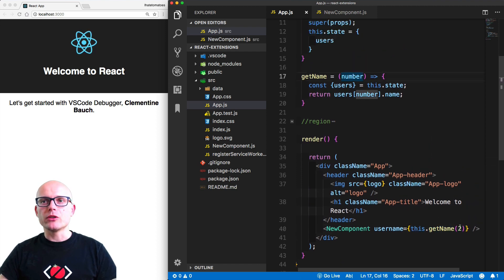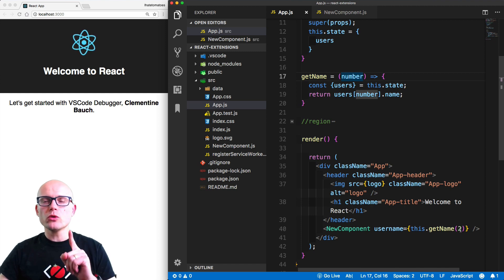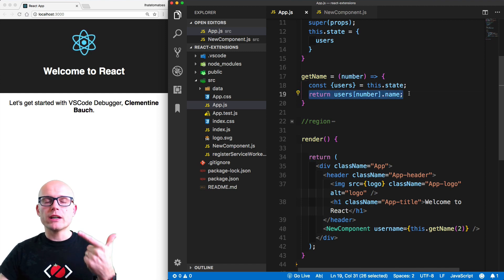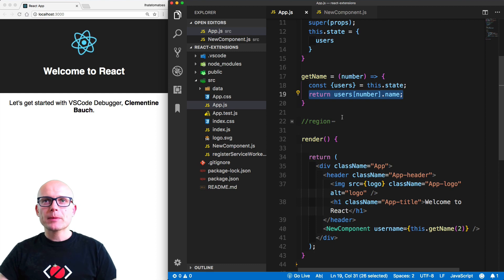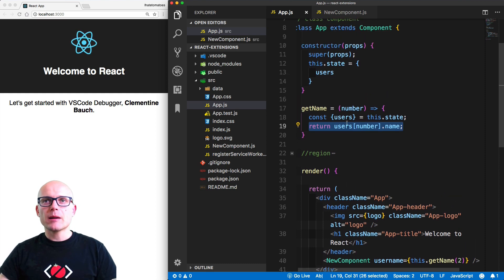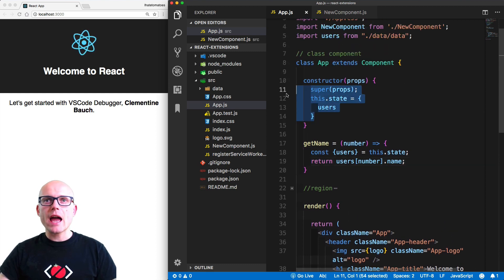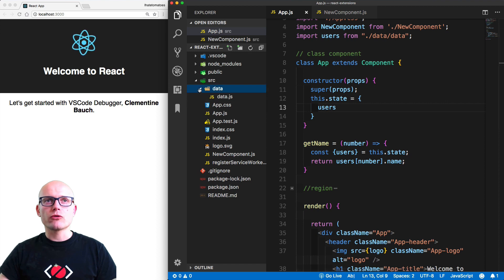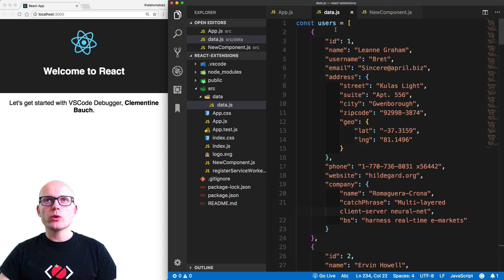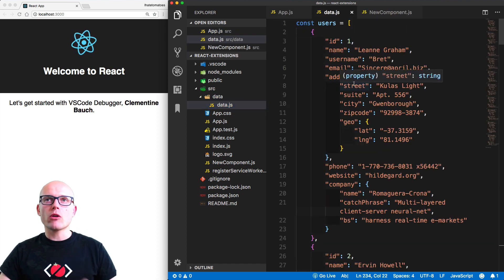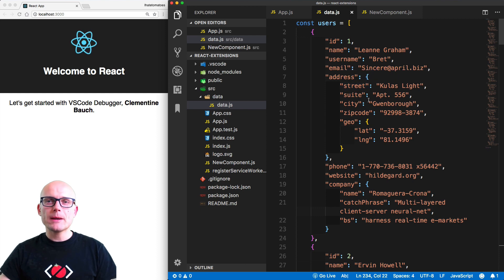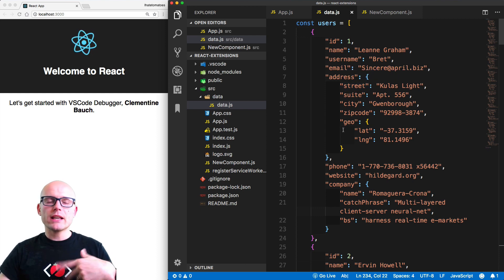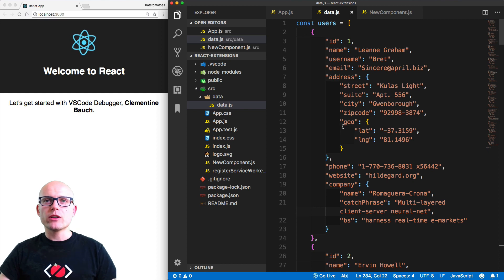So we're hard coding number two, and we are getting in return a string, a name that is coming from the state on this app. The users are called from data.js - here is a collection or array of users. We want to firstly hard code the user number two, and then we'll add some randomizer later on.